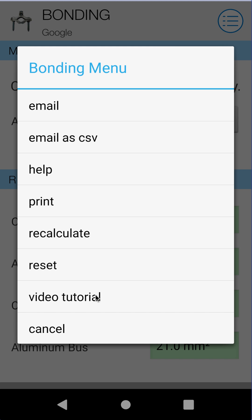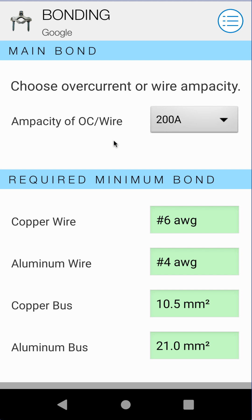Video Tutorial will bring you to this YouTube video tutorial, which you're watching on your phone. Cancel will just cancel you back out of this menu. So that's about it — pretty simple module. I hope you enjoy it, and I hope it saves you time and effort going to your code book all the time. Have a great day.